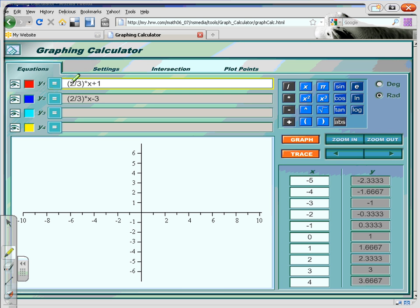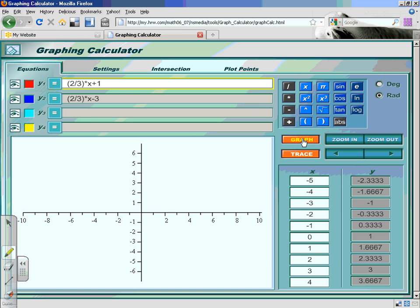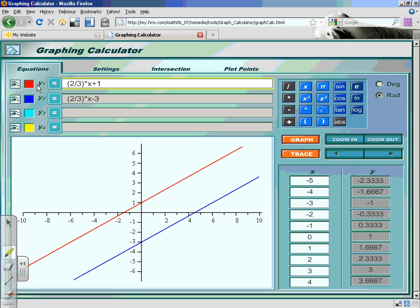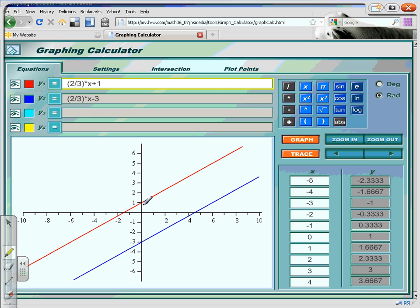You can see here I have the equations entered into this online graphing calculator: 2/3 x plus 1 and 2/3 x minus 3. When I graph it, the y-intercept of 1 will be in red and the y-intercept of negative 3 will be in blue. Remember, this is the slope-intercept form — that's how we can tell the slope and the intercept so quickly. The red graph, 2/3 x plus 1, has an intercept of 1, and the blue equation, 2/3 x minus 3, has a y-intercept of negative 3.